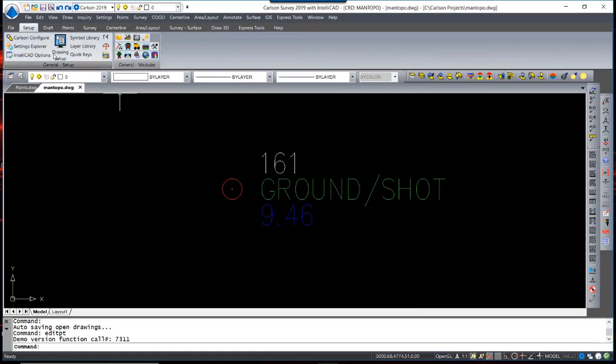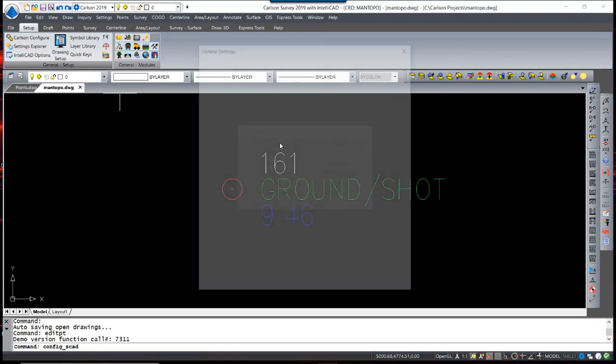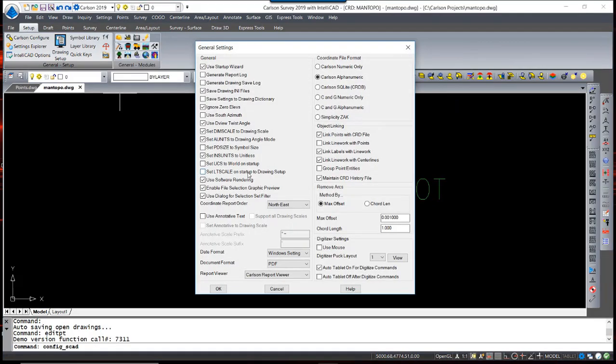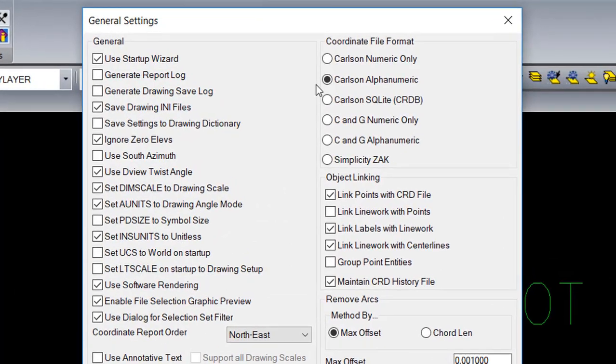By default, the format for a Carlson coordinate file is Carlson alphanumeric. But as you can see, Carlson will also read several other formats.